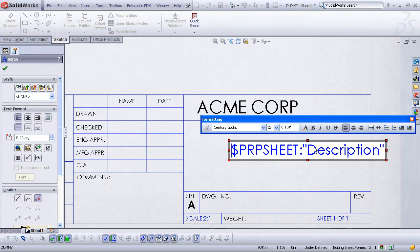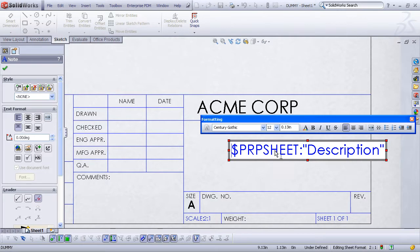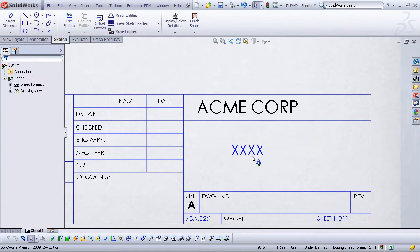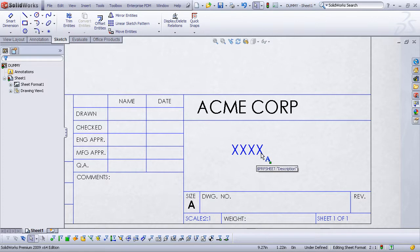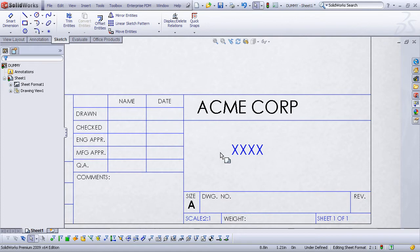Notice that SolidWorks now creates a symbolic variable for that description property. $PRPSheet:"description". This means insert the description property value from the model that is shown in this sheet. And my placeholder value for that property was just XXXX. So it's now linking to that value. That's very important. If we were to go back and change the property value in the part, this will automatically update on the drawing.